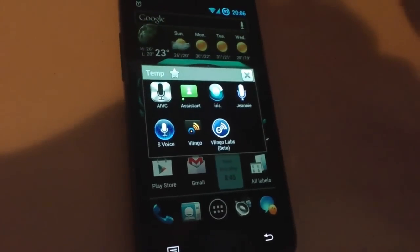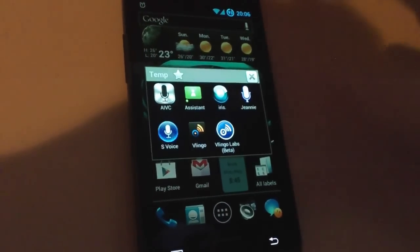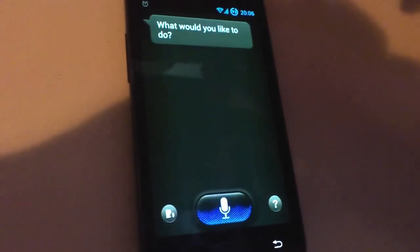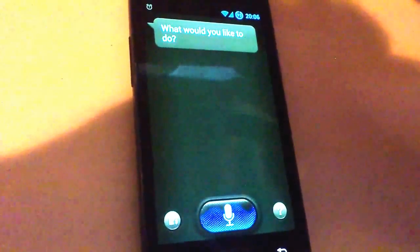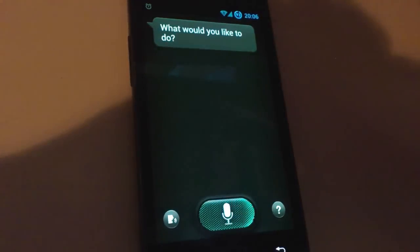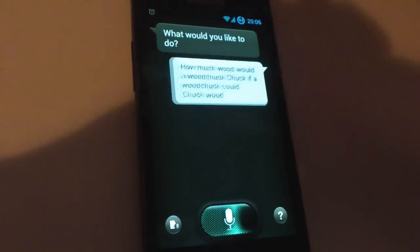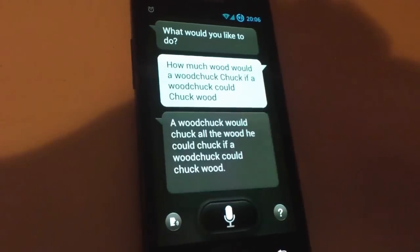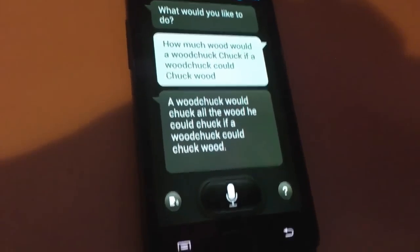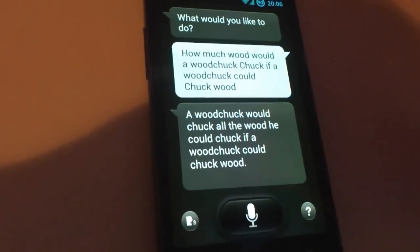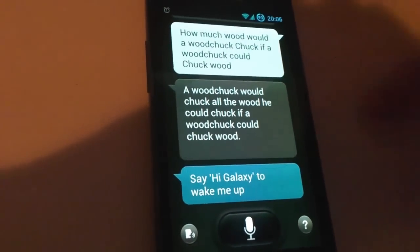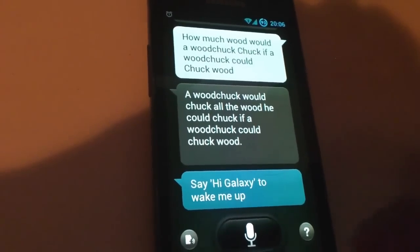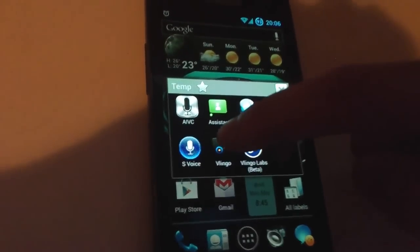Okay, let's try the S-Voice. How much wood would a woodchop chop if a woodchop could chop wood? That's a really complete answer. Let's try another one.